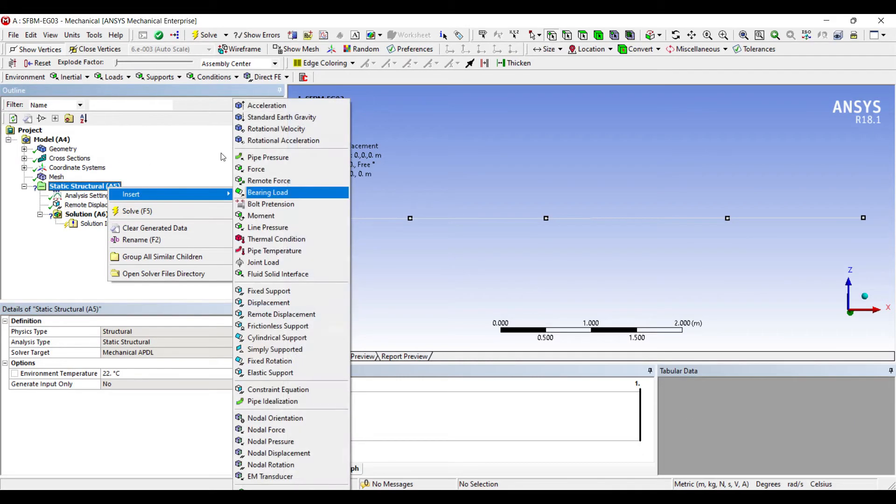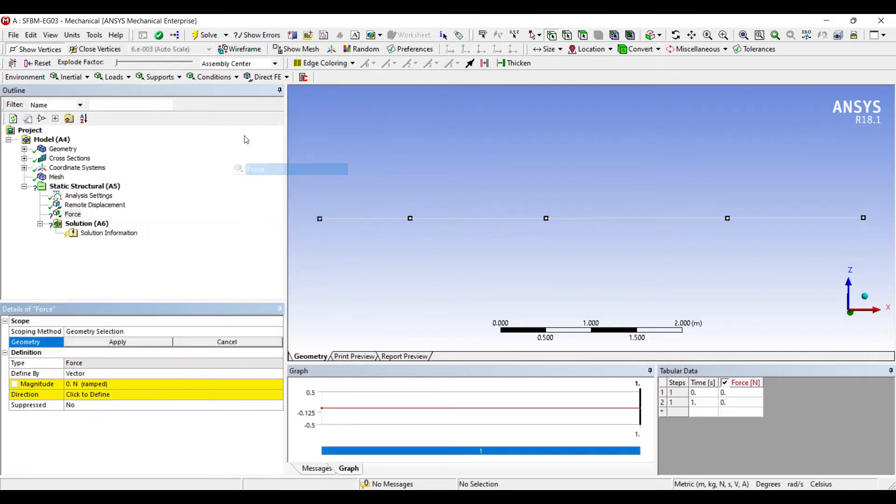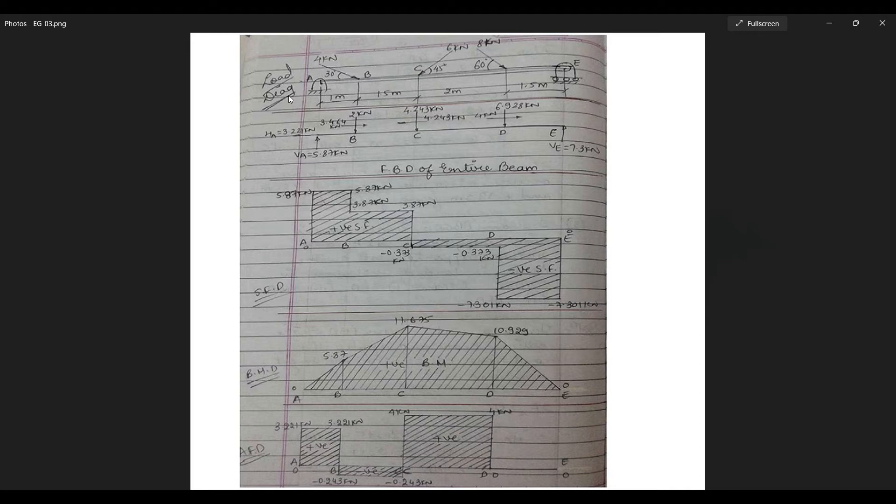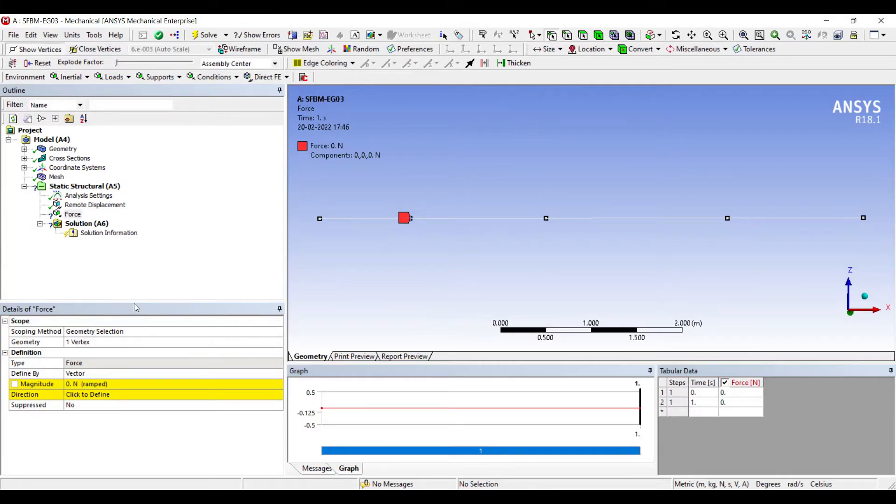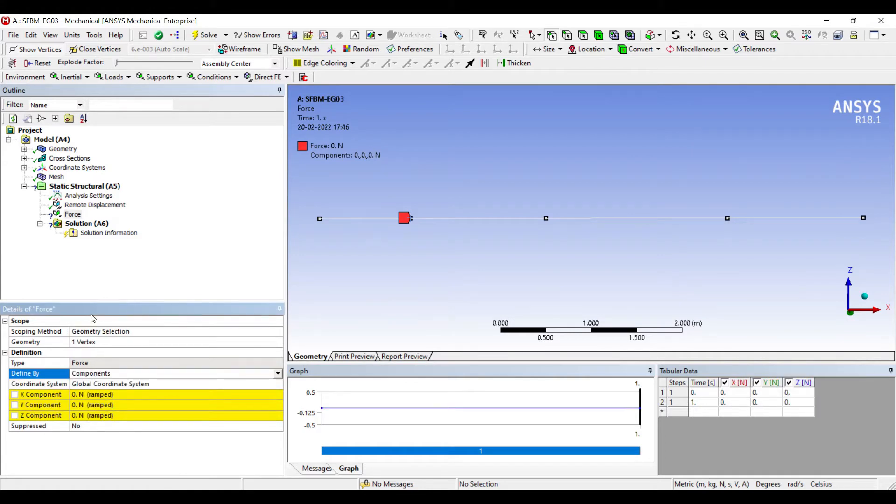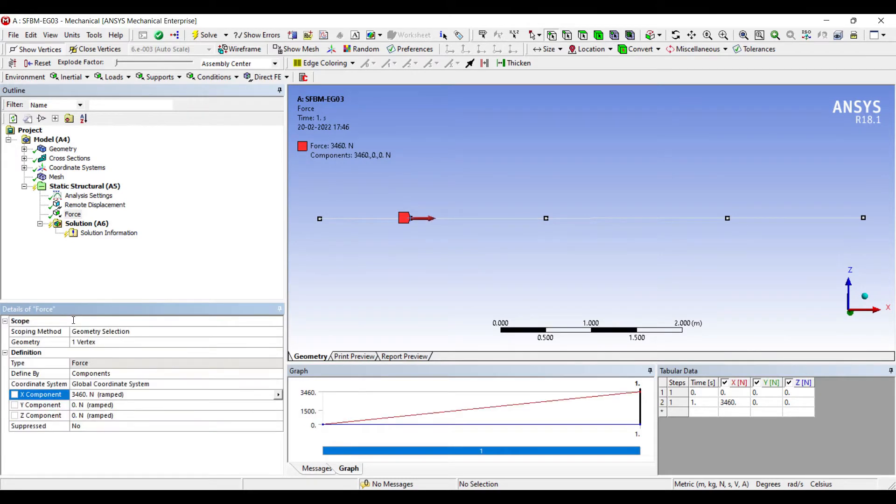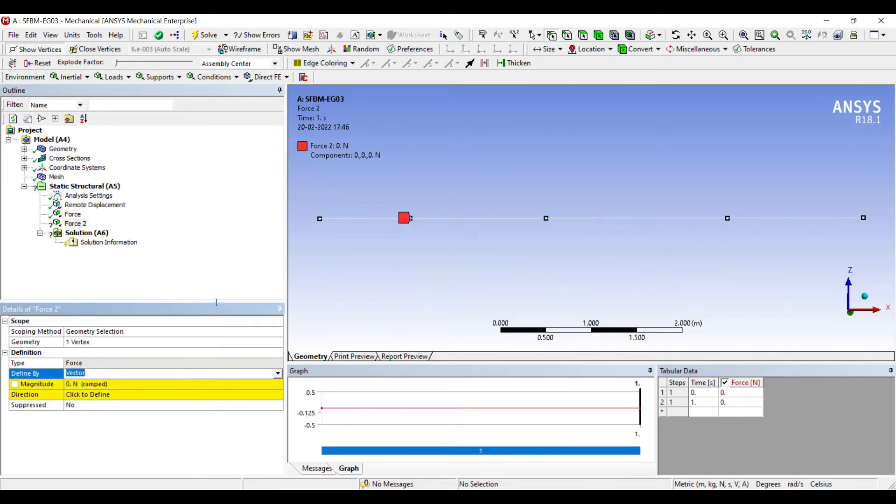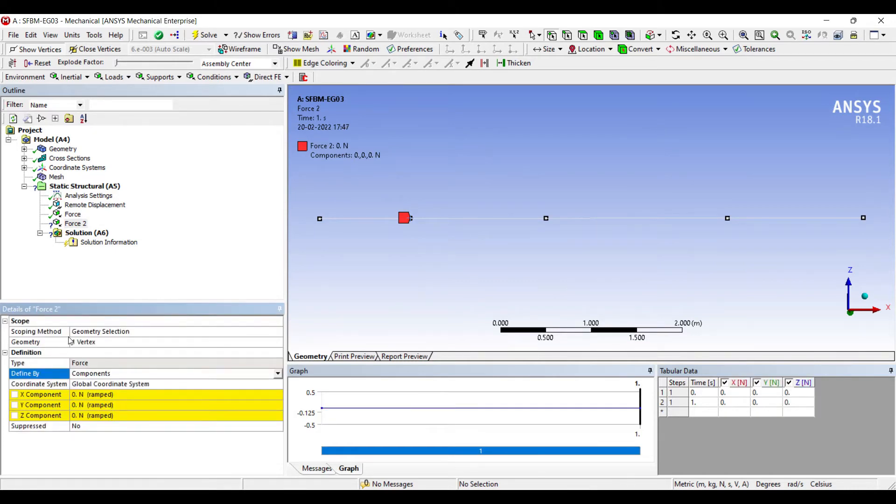Next I'll insert force. Now I will be applying force at this point. If you look at the diagram. At the second point B there are two forces. One is 2 kN downward direction. And 3.464 kN towards the right. That is along the X axis. So I will be applying X direction load. 3.46 kN that is 3460 newton towards the right. Next at this point itself I am going to apply another force. So insert force. I'll change vector to component. So in this axis I'm going to apply 2 kN downward.